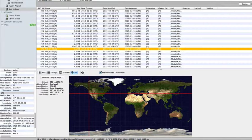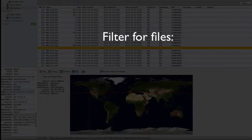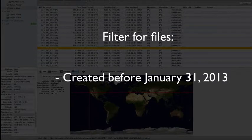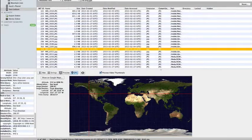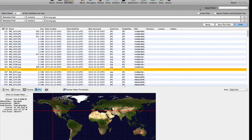Let's say we want to now see all the files with GPS data that were created before January 31, 2013. First, we click the plus button to create a new filter criteria.